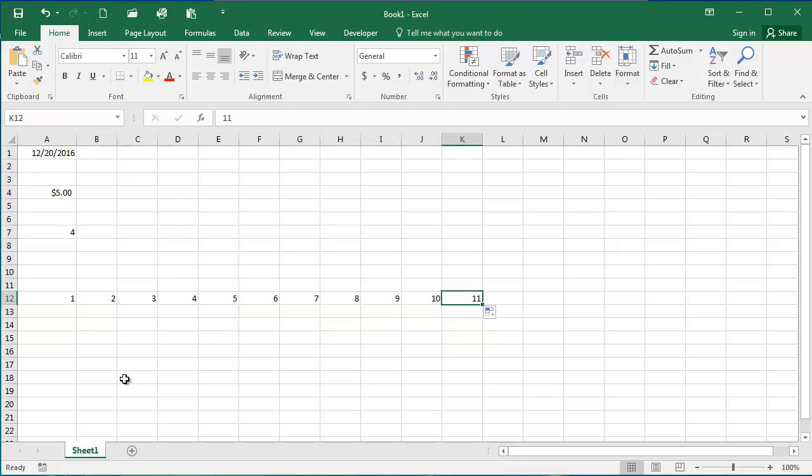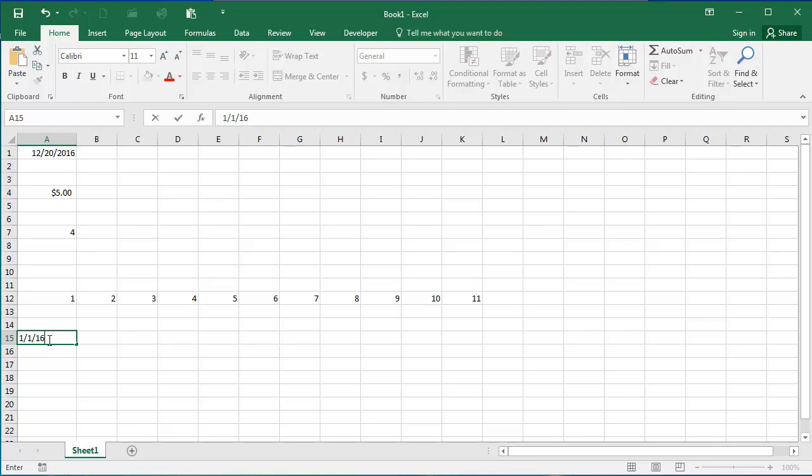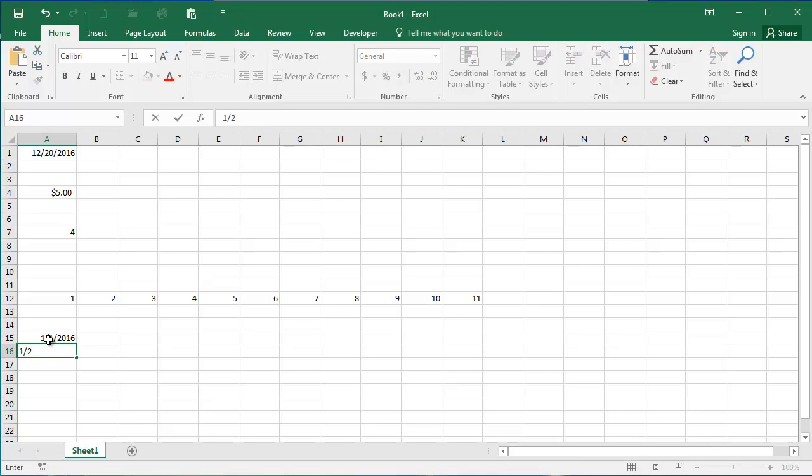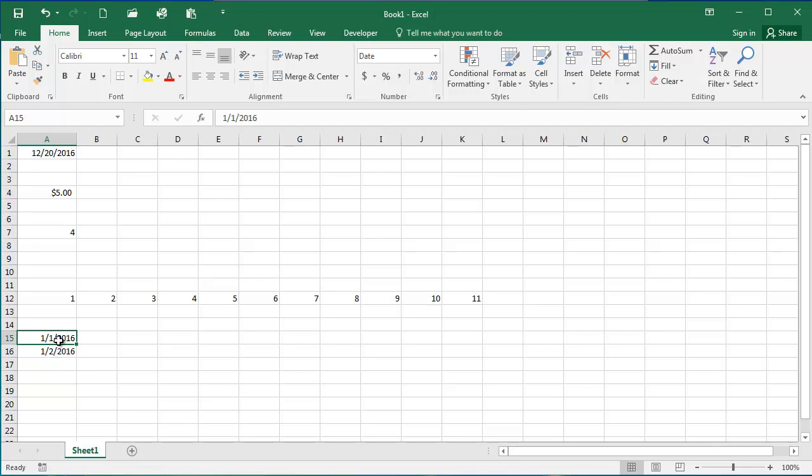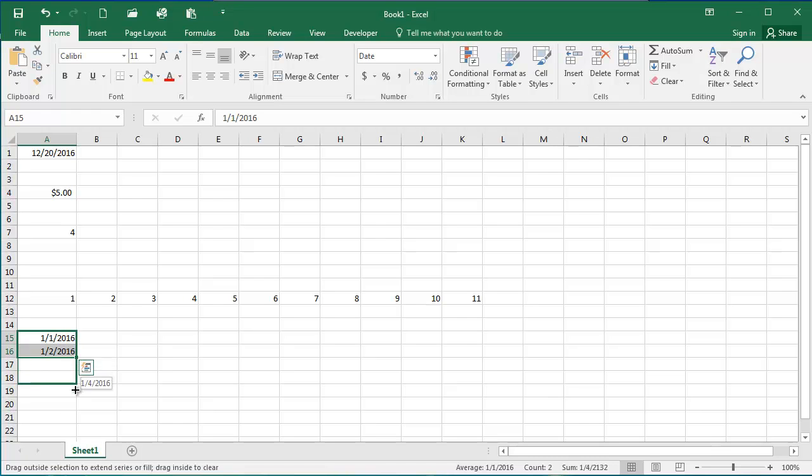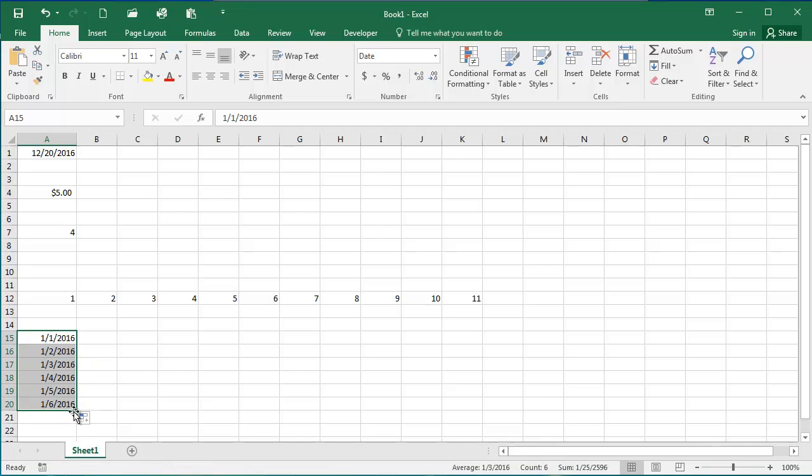This also works for dates. If I do 1, 1, 16, 1, 2, 16, and select these two, go to the lower right and drag down, it should keep filling in the days.